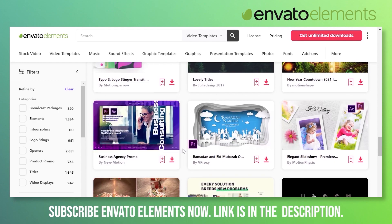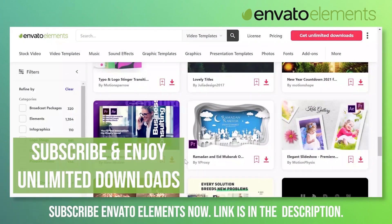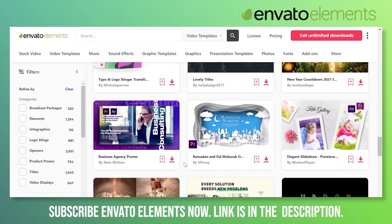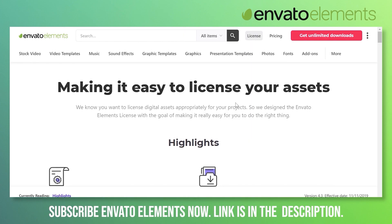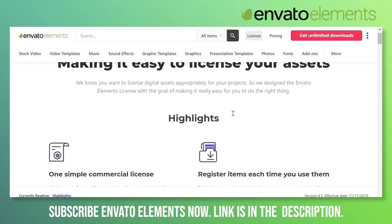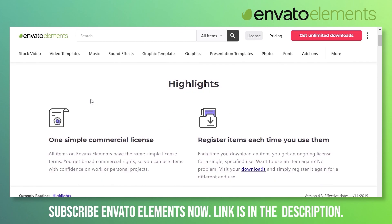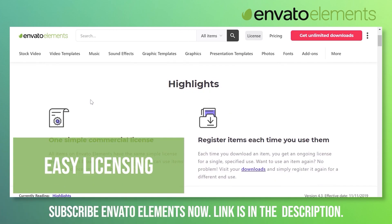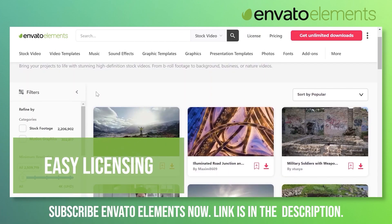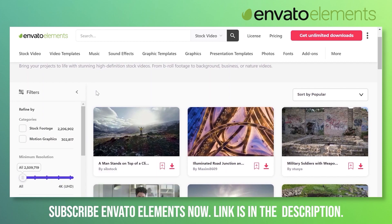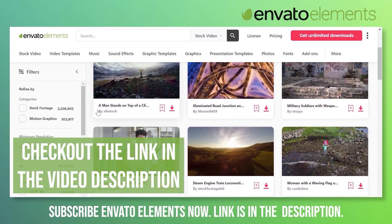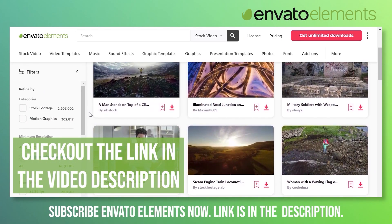All you need to do is just subscribe and enjoy unlimited downloads. If you talk about licensing, the licensing is very simple. It's just one simple commercial license for all of these items. You can subscribe to Envato Elements now and get unlimited downloads. All you need to do is just click on the link provided in the video description and get this amazing subscription.